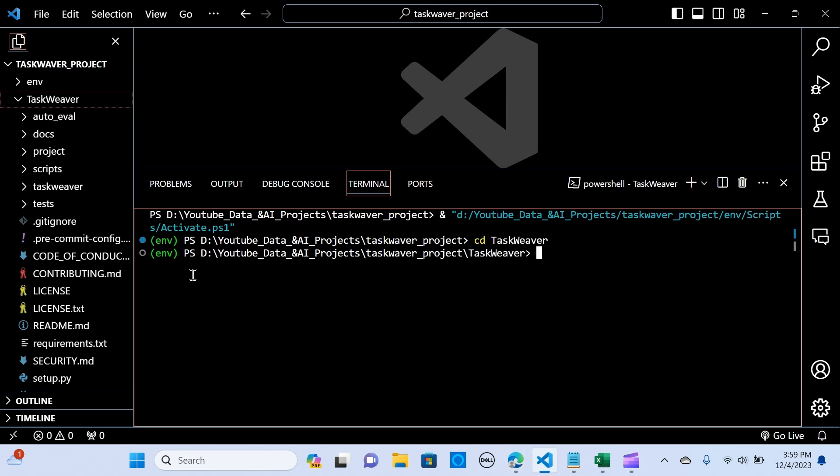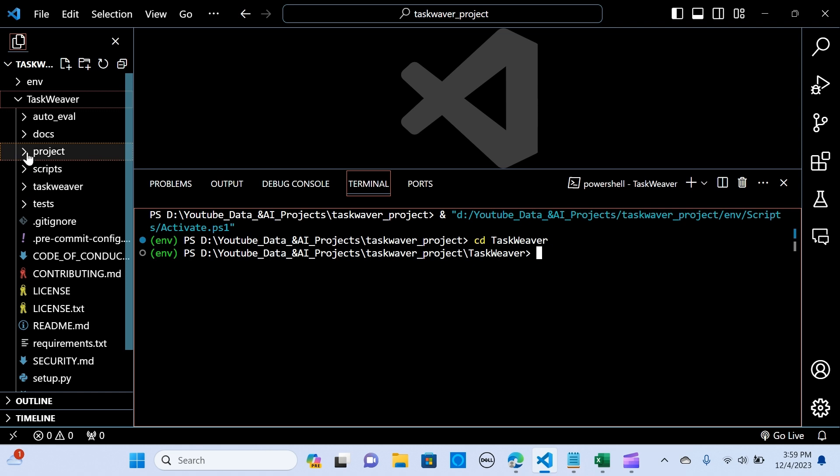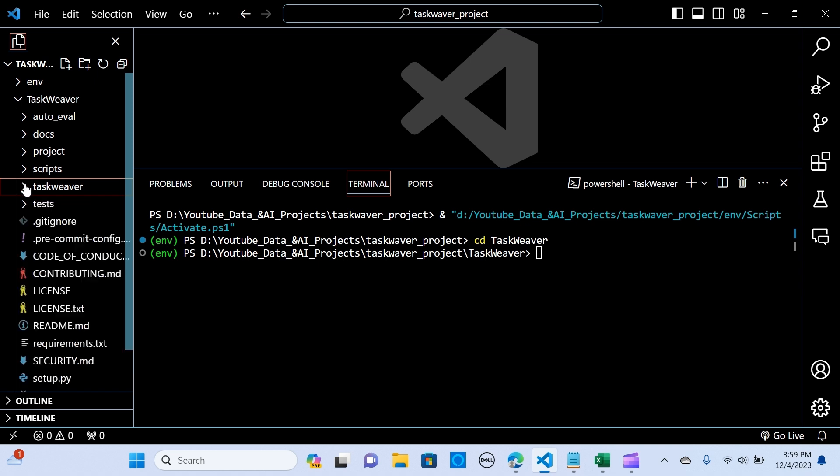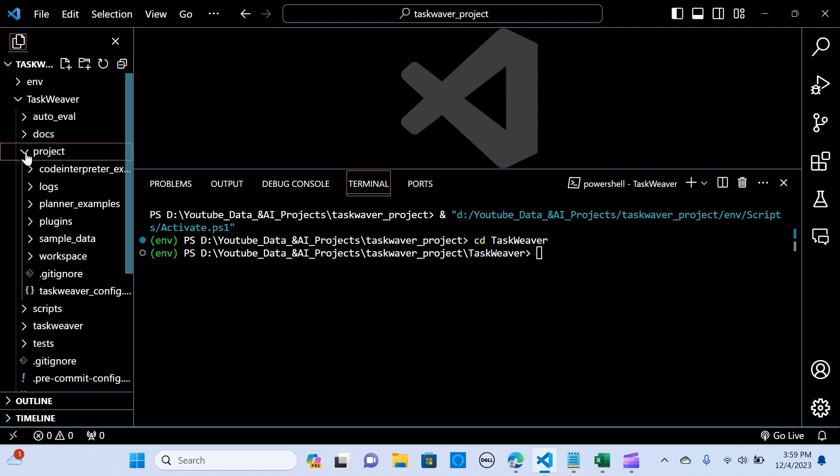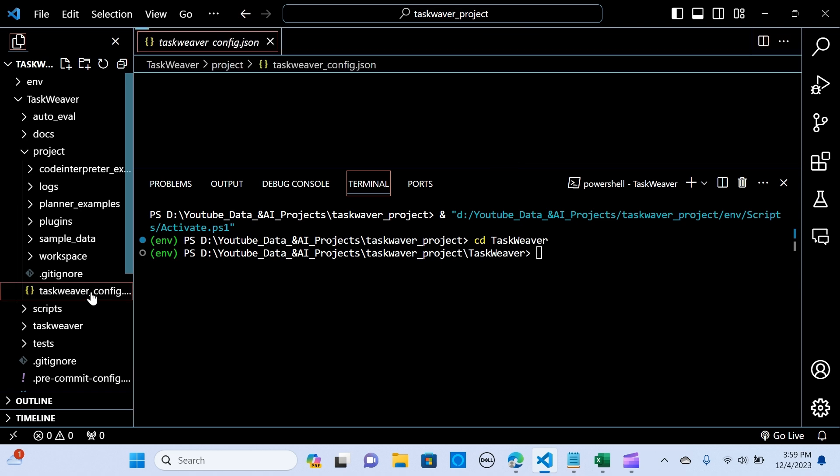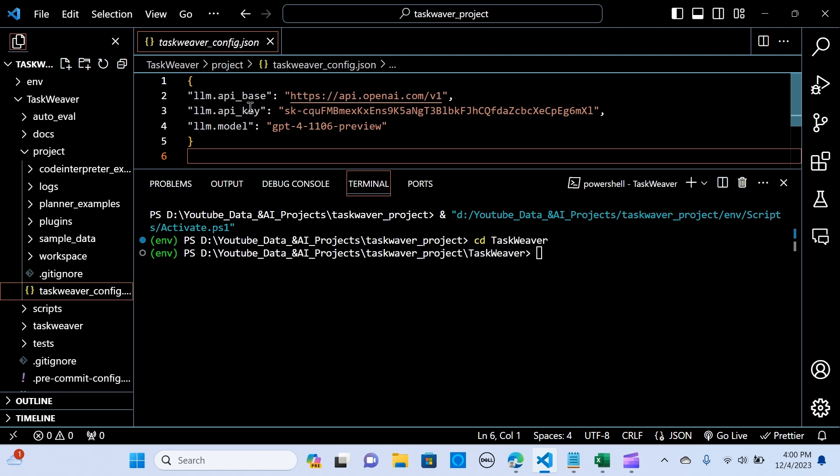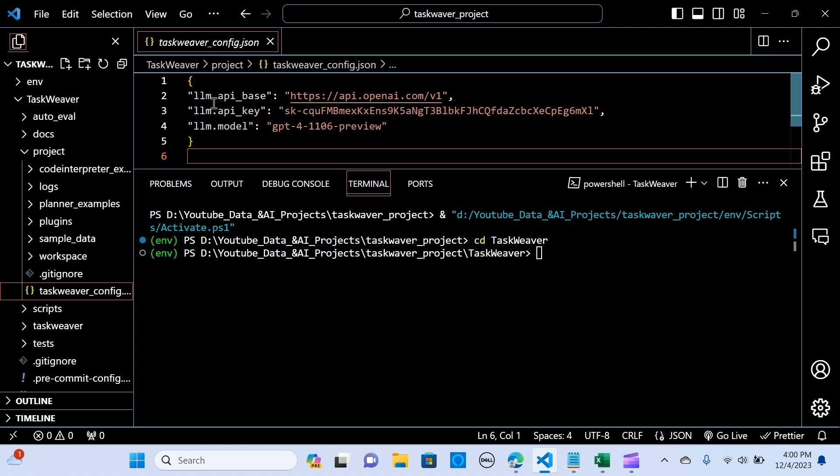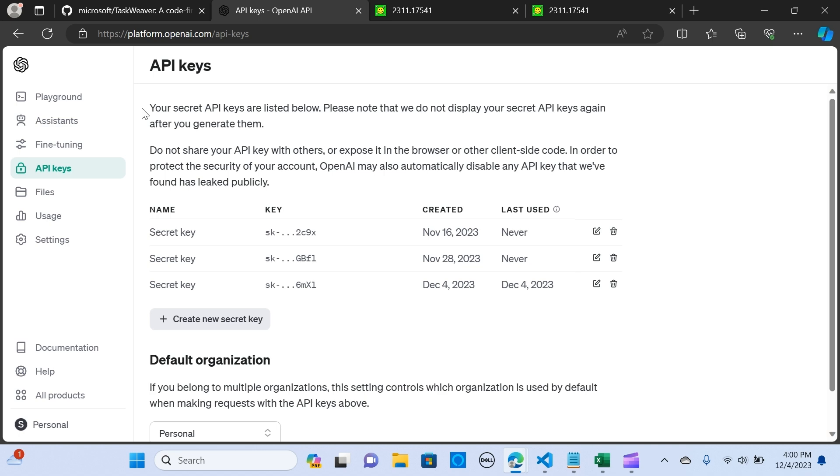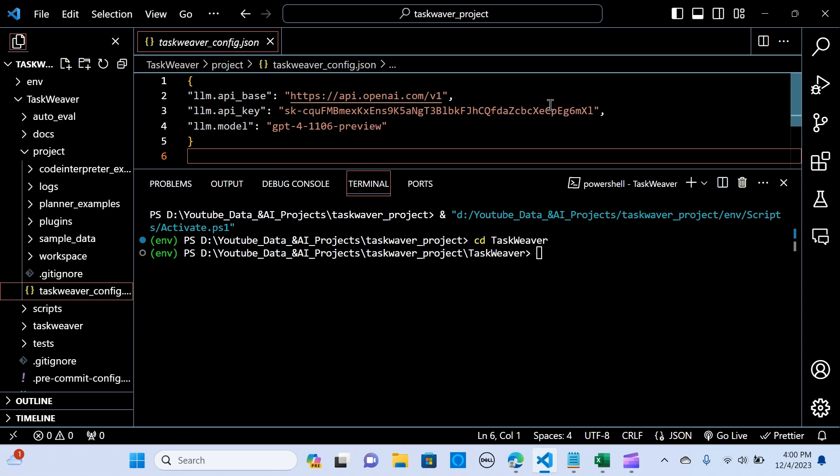So the next thing we have to do is to set up our API. So before we get our API key, in your TaskWeaver, we look for project. When you are here, you should put in your API key, so you make sure everything is set up like this with your API base, your API key, your API model with the GPT preview version.